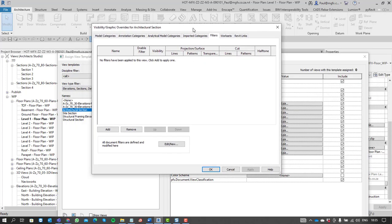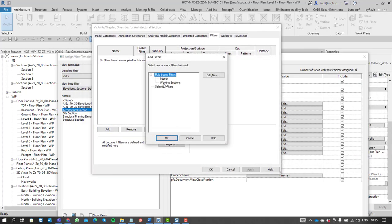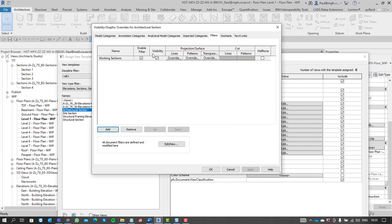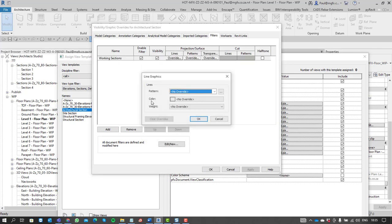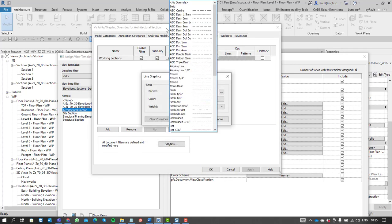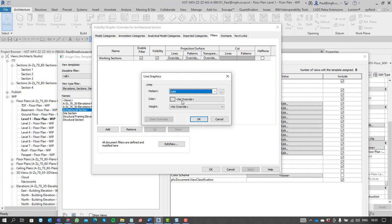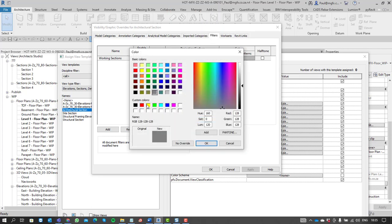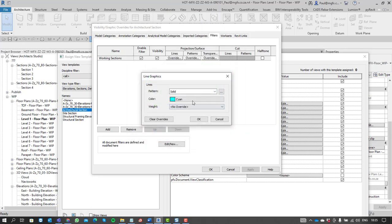Notice that you are able to add that filter to the view template. So if you are managing your views or view templates, you can always just add that filter now that it's existing and override the lines once again.